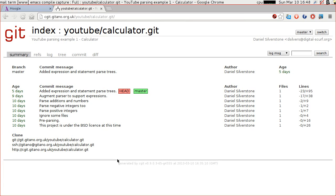Good afternoon. Last time we looked at our calculator and added parse trees and statements, and the only statement that we added was a print statement, so that we basically got back to the functionality that we'd had previously. Today we're going to look at adding assignments so that we can save values as we are calculating them, and if we have time we might look a bit further.